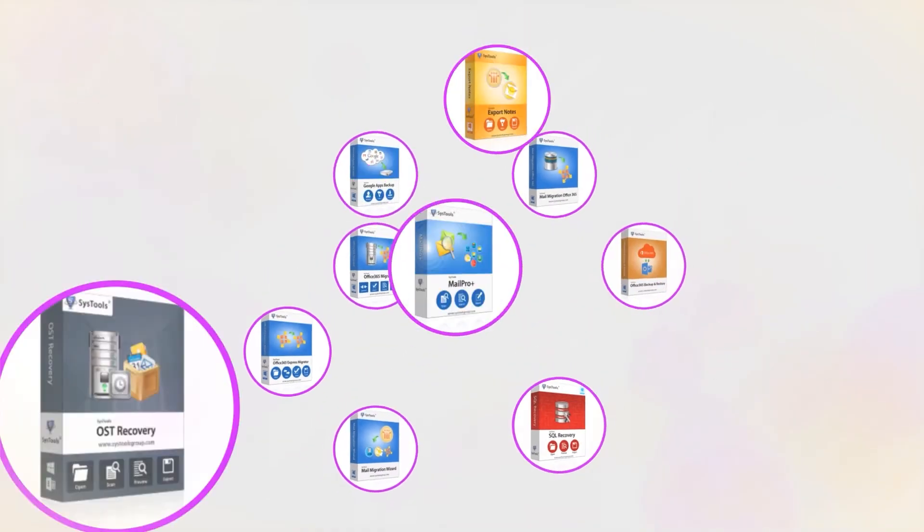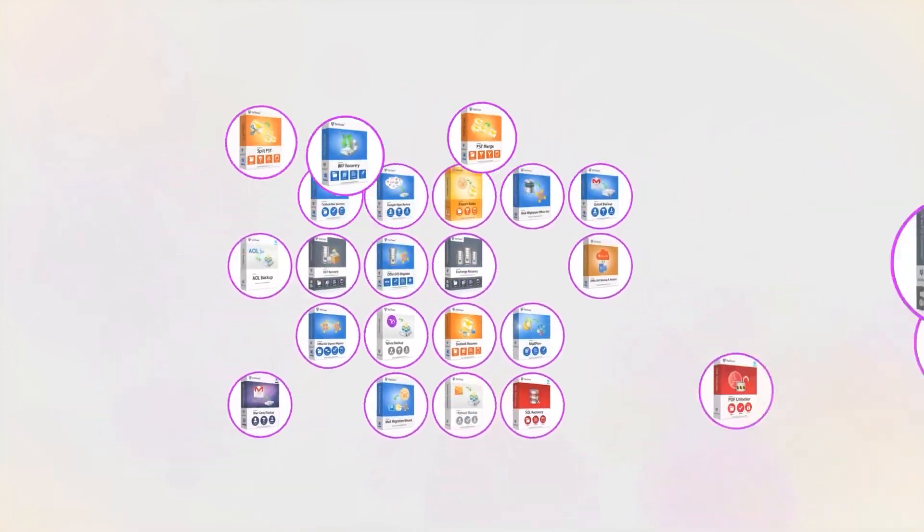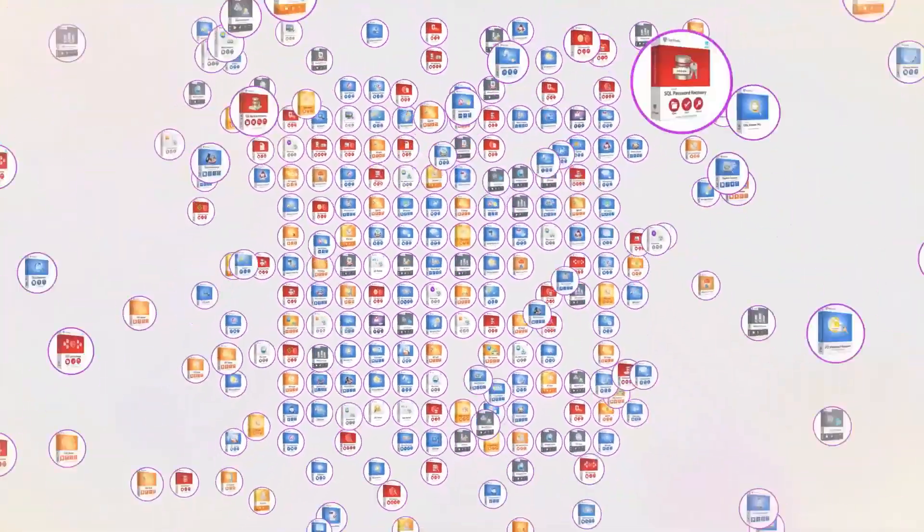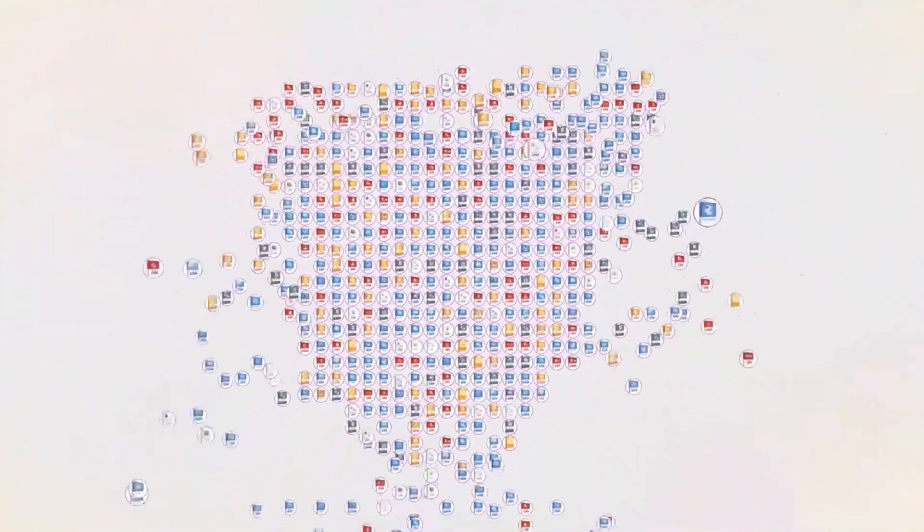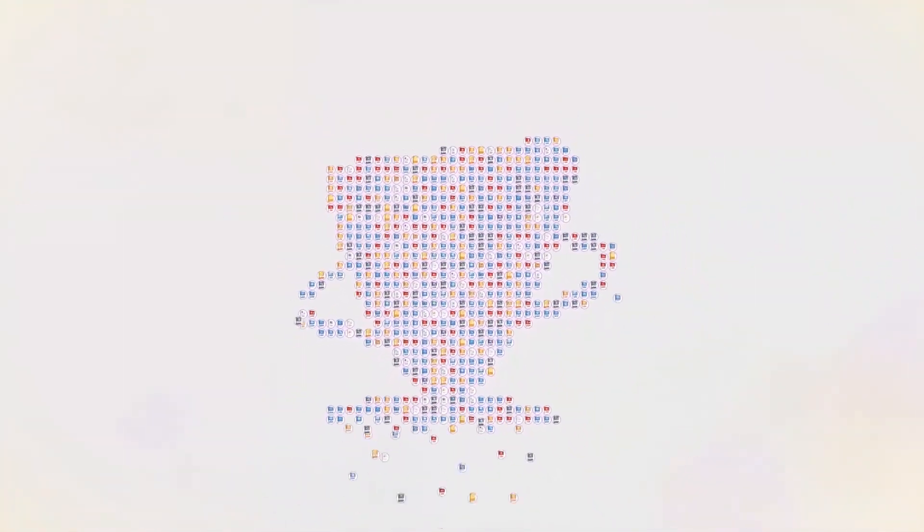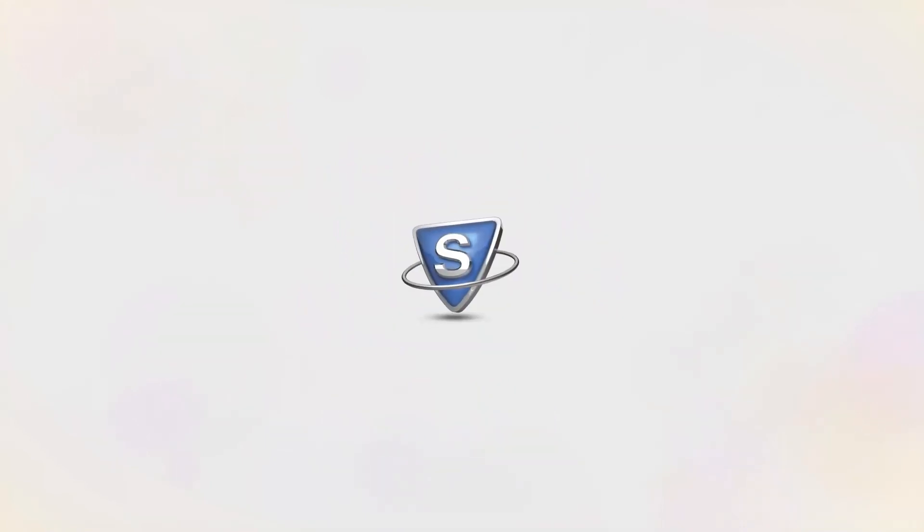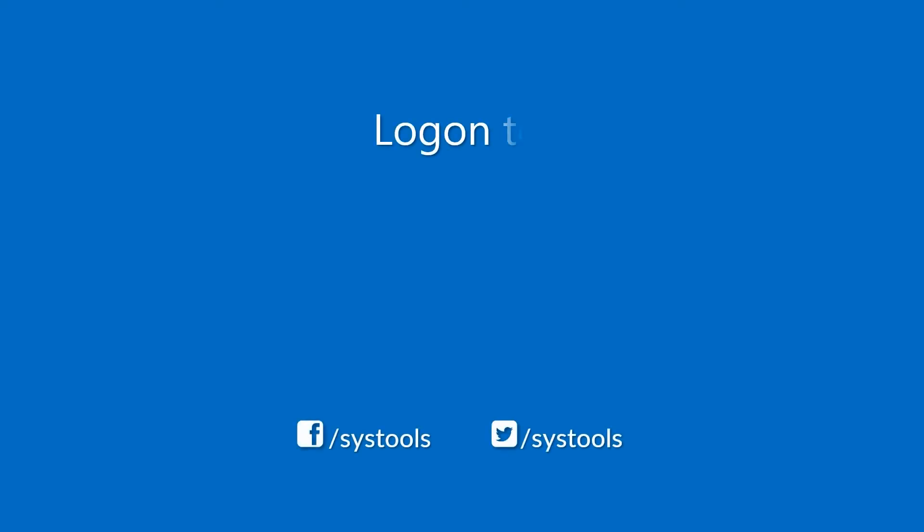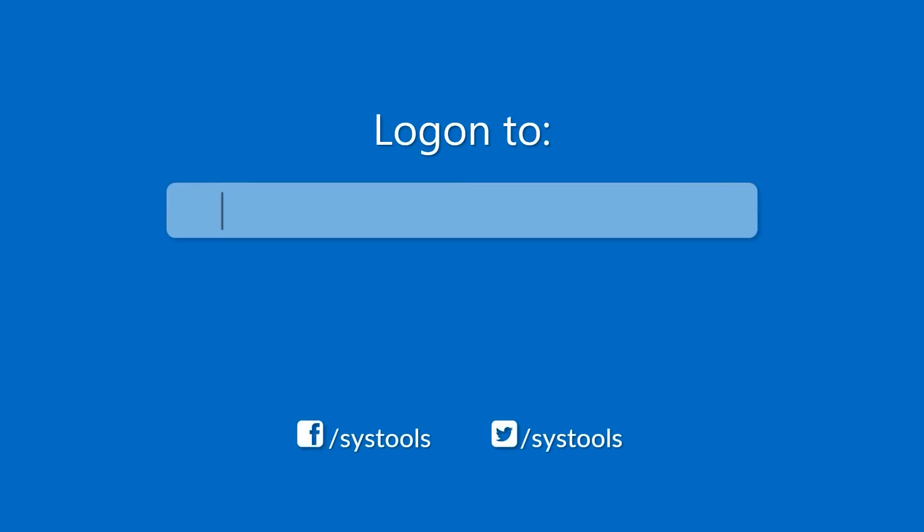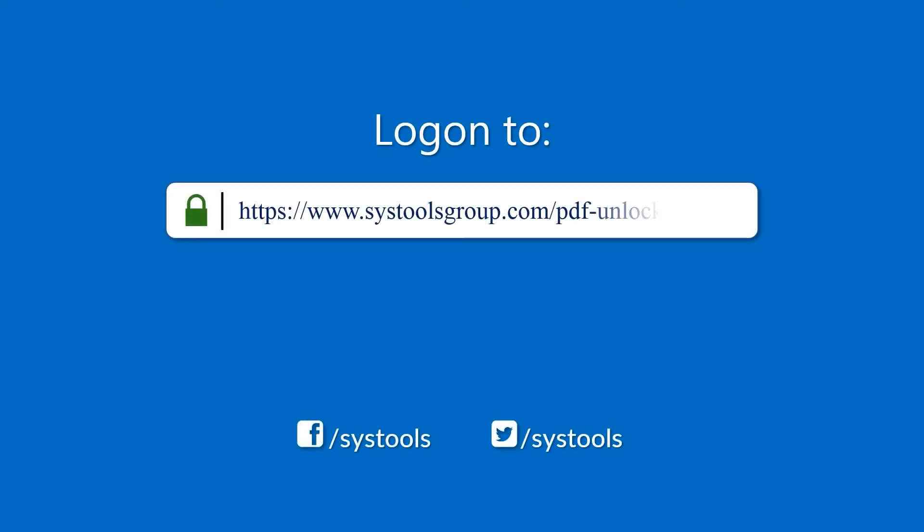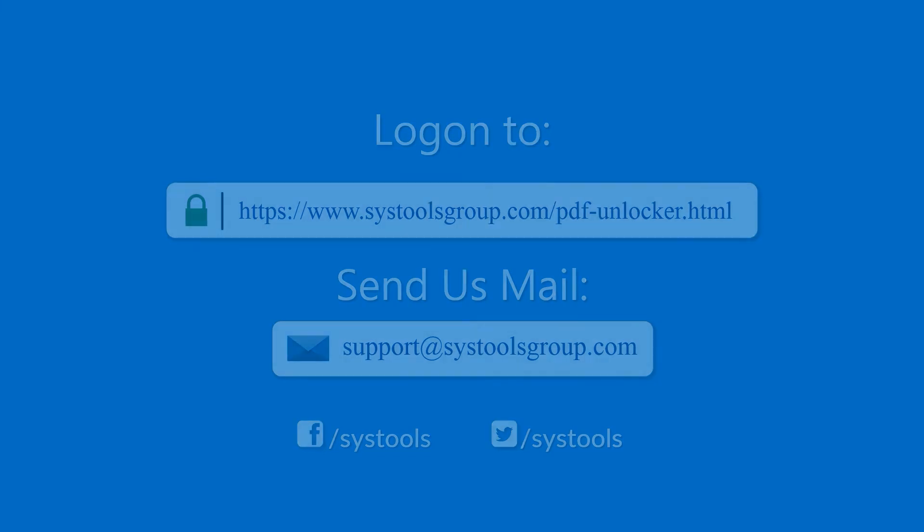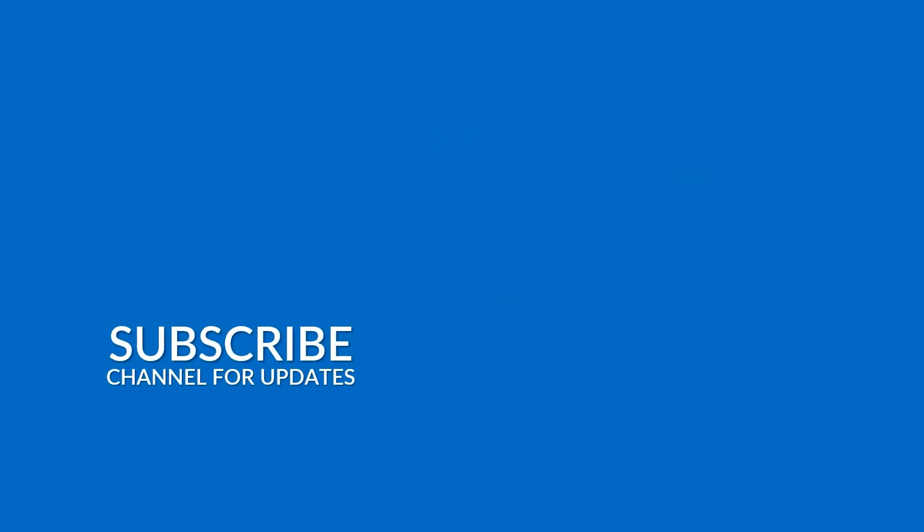And that's it, hope you enjoy the video. Log on to the given product page. For more details on purchasing the product. For any query, mail us at support at systoolsgroup.com. Thank you for watching.